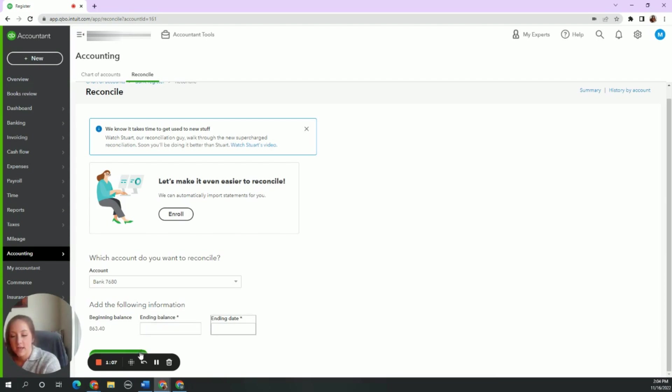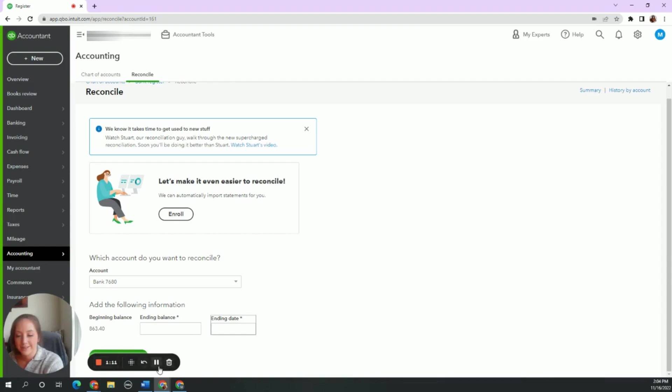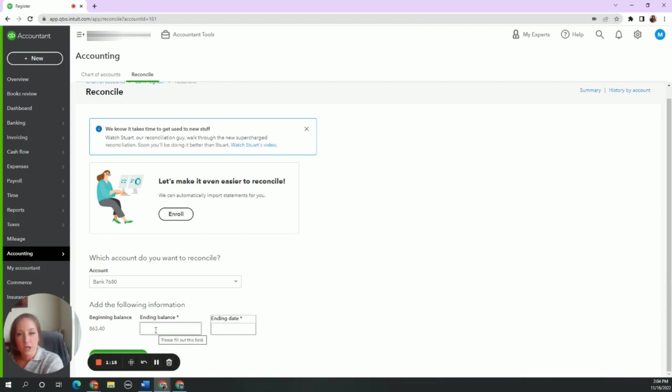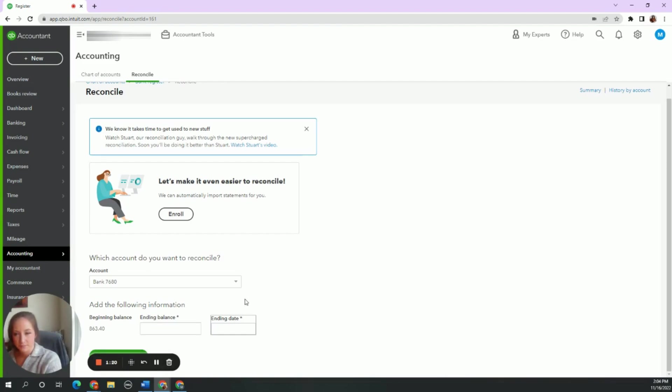Even if you start the reconciliation, which is this green button right behind my loom controls, you still can't edit it when you're in it. So you need to go back to the main bank register. So let me show you how to do that.